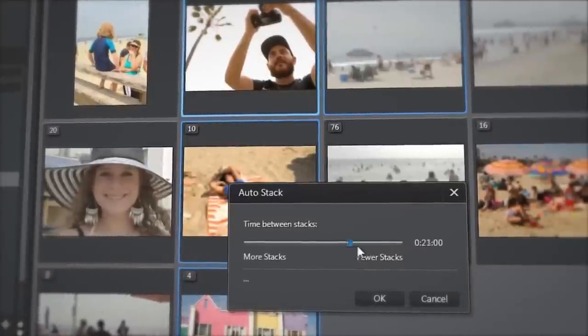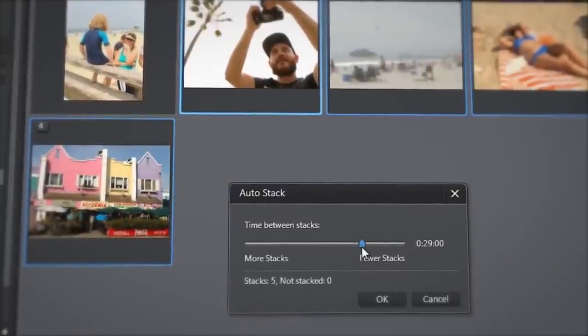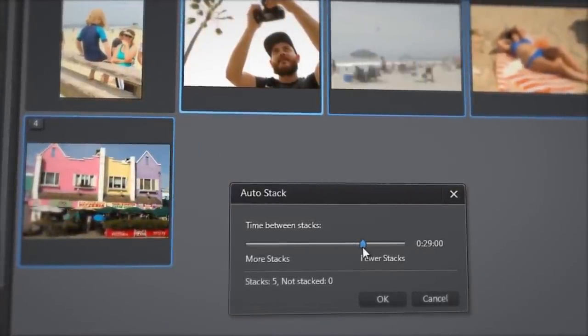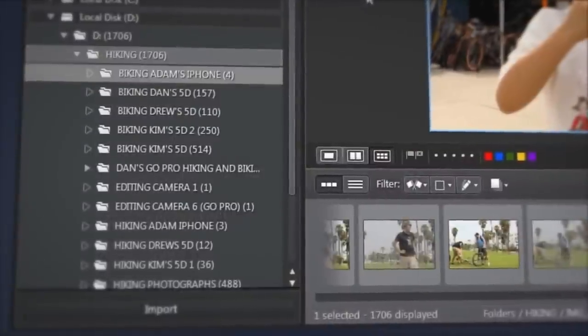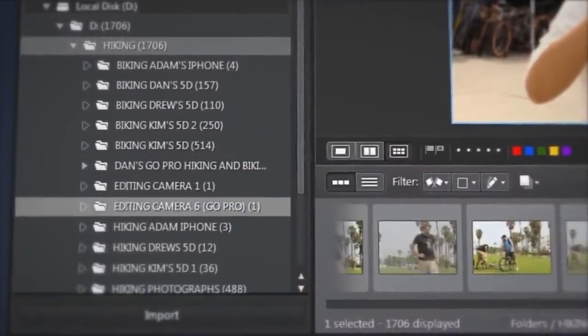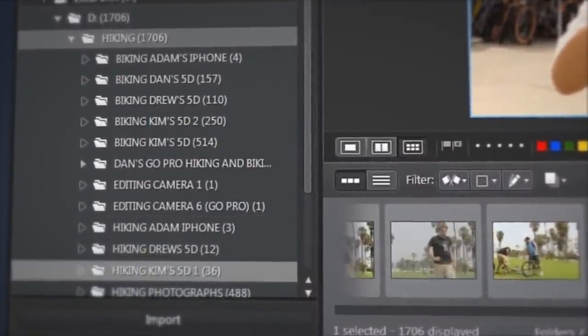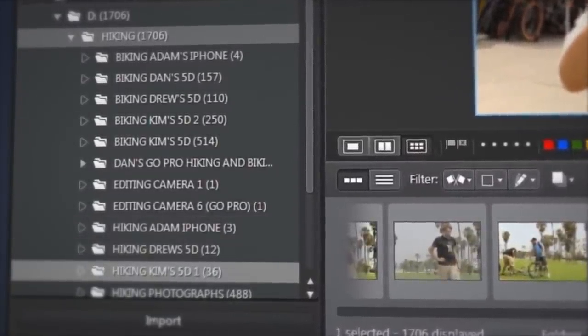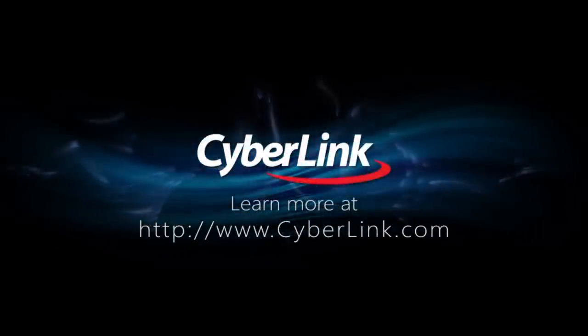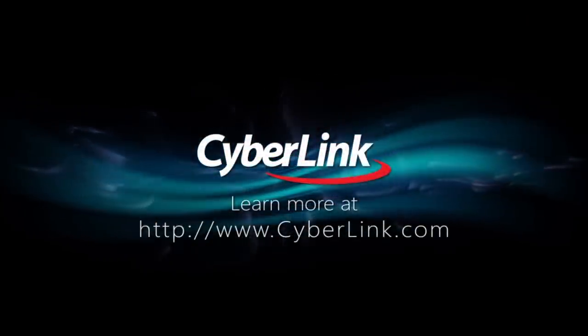With Cyberlink PhotoDirector's new stack feature, you can organize, structure and browse your entire picture collection more intuitively and efficiently. Thank you.